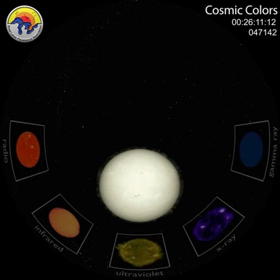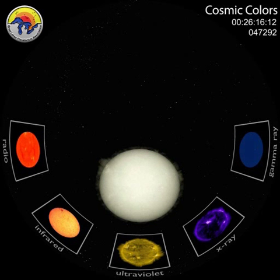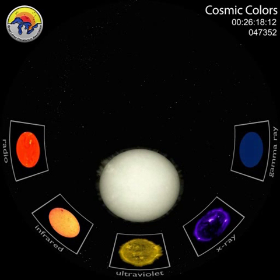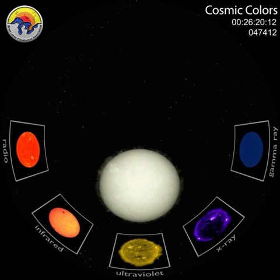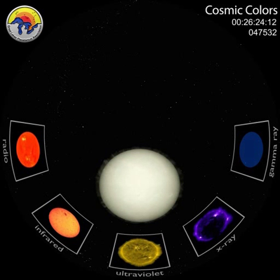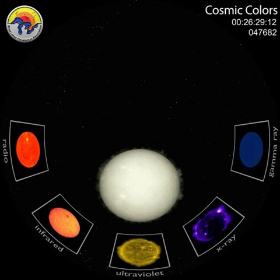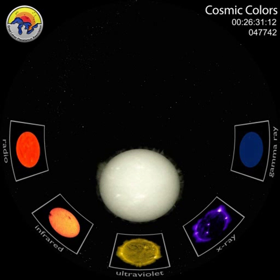We often see movies and pictures of the Sun in gorgeous colors. This is how astronomers visualize the Sun in different wavelengths. They use false color to highlight temperature differences and study huge solar storms.